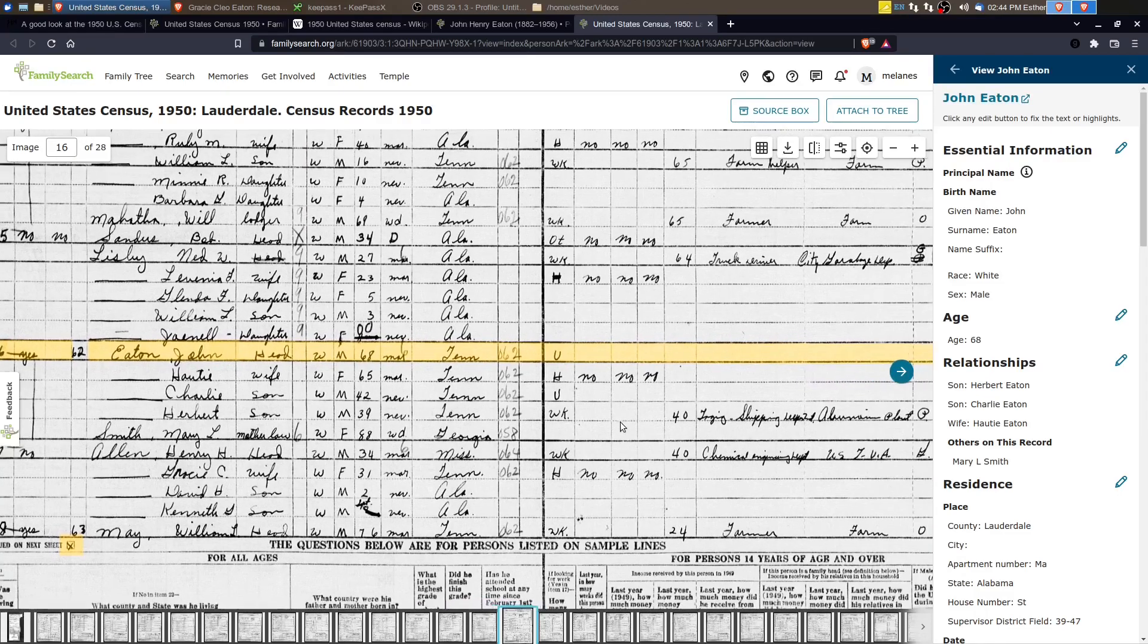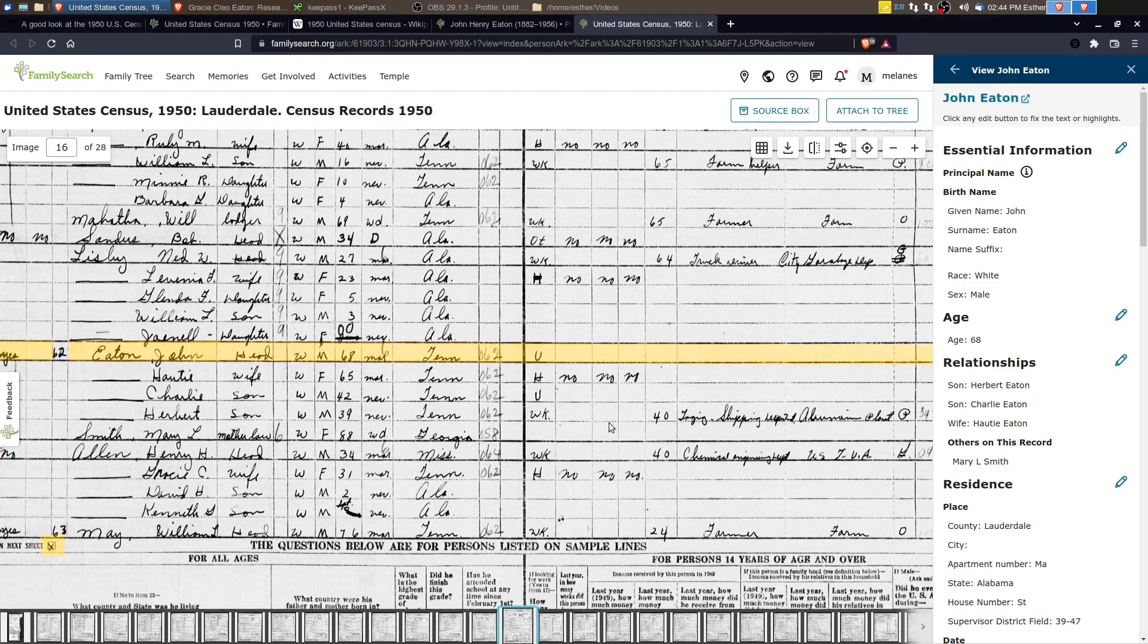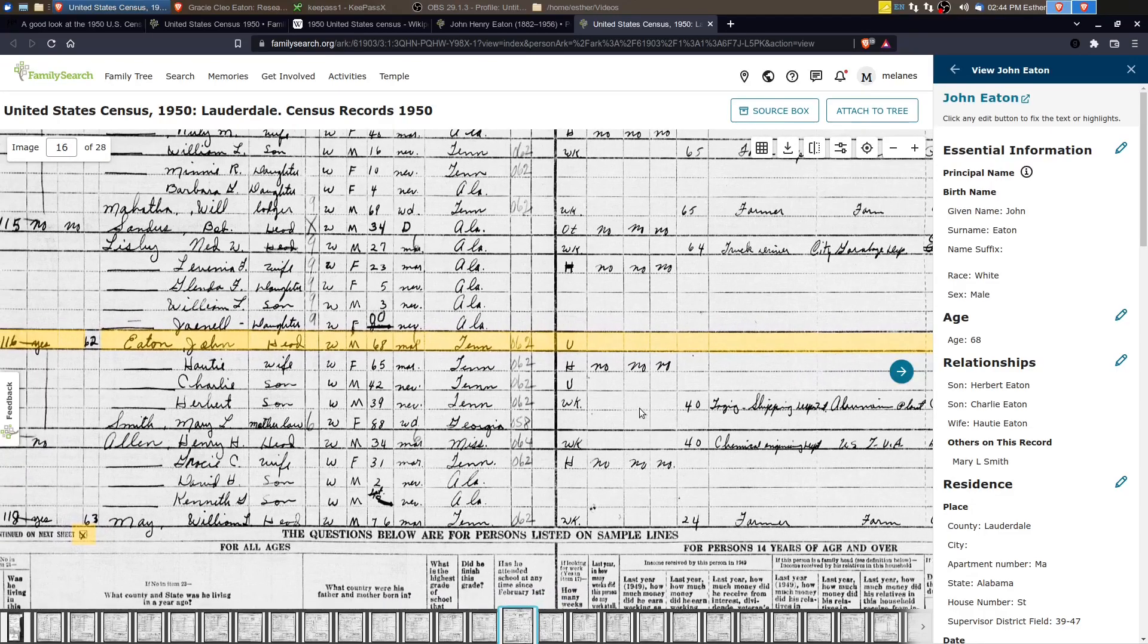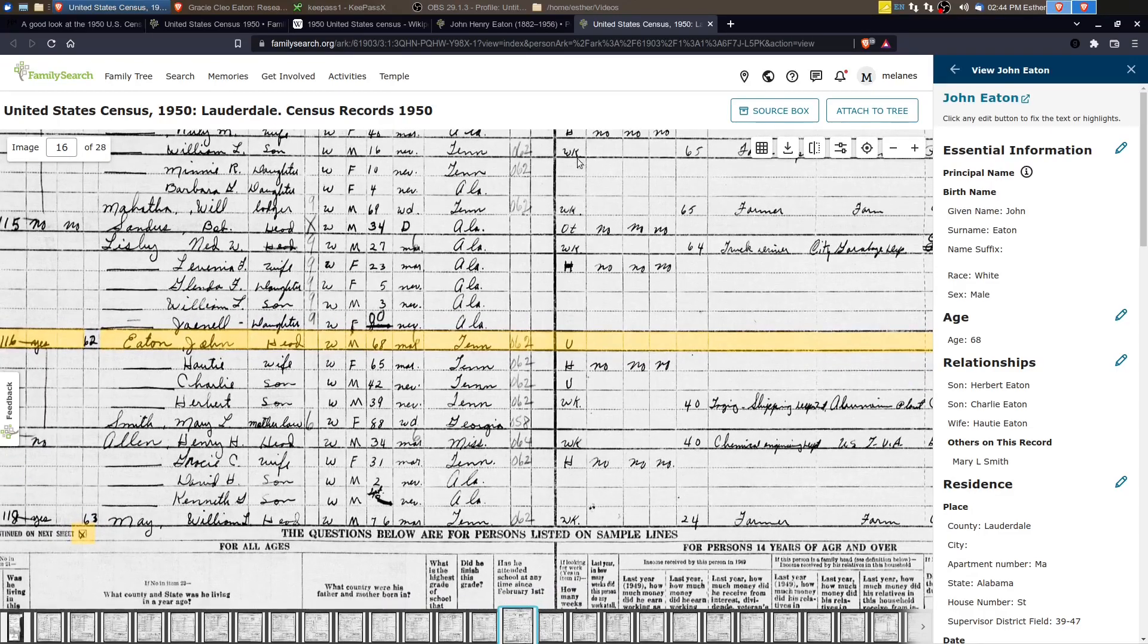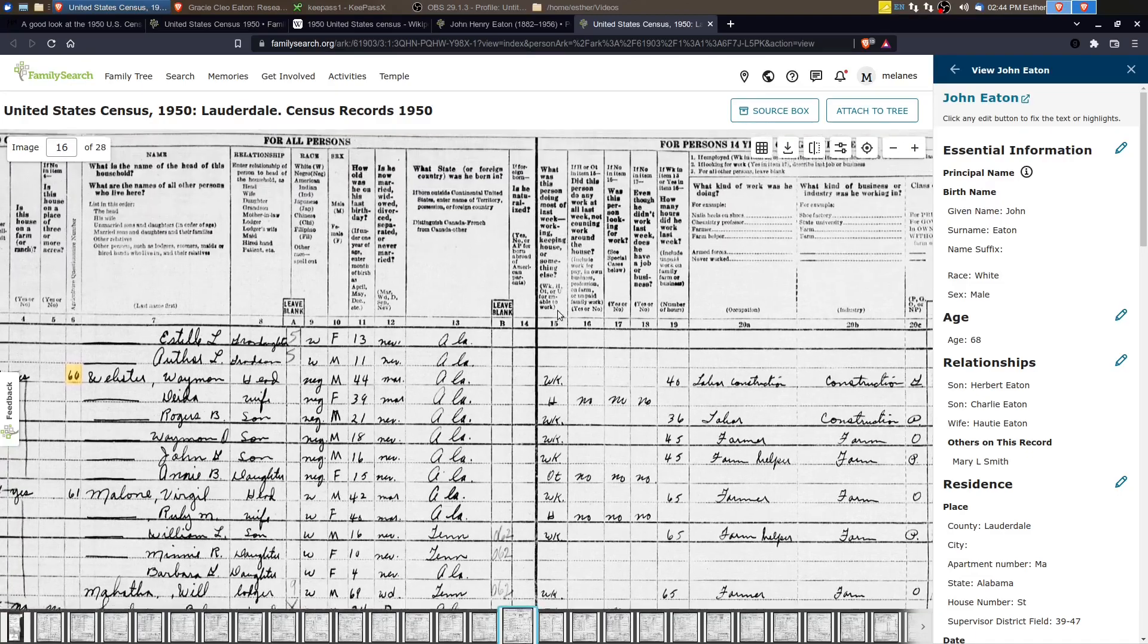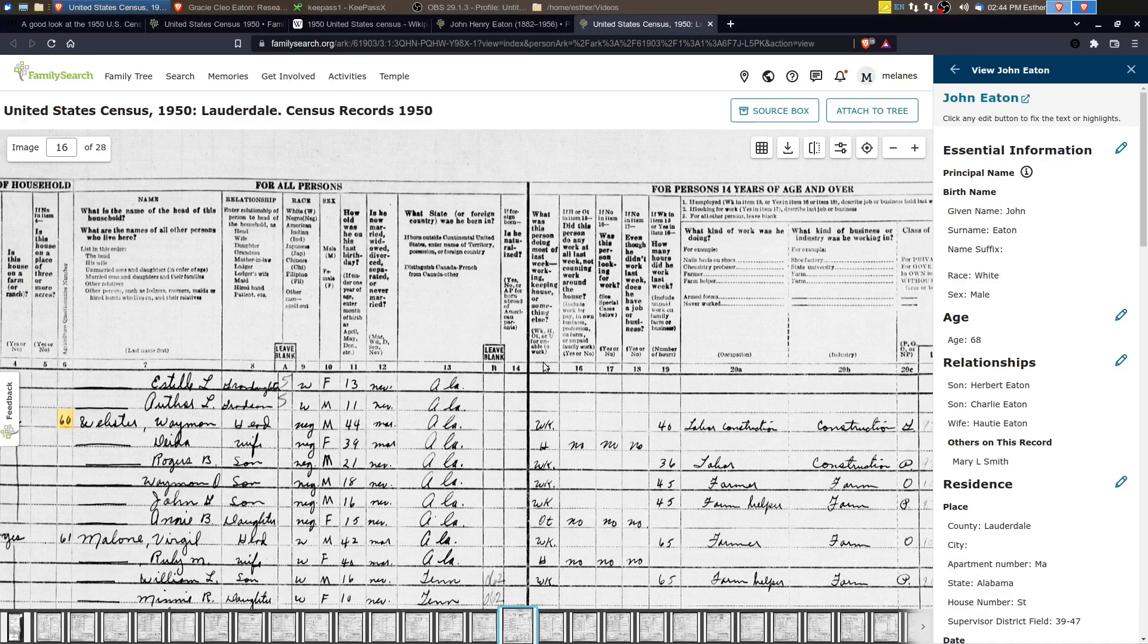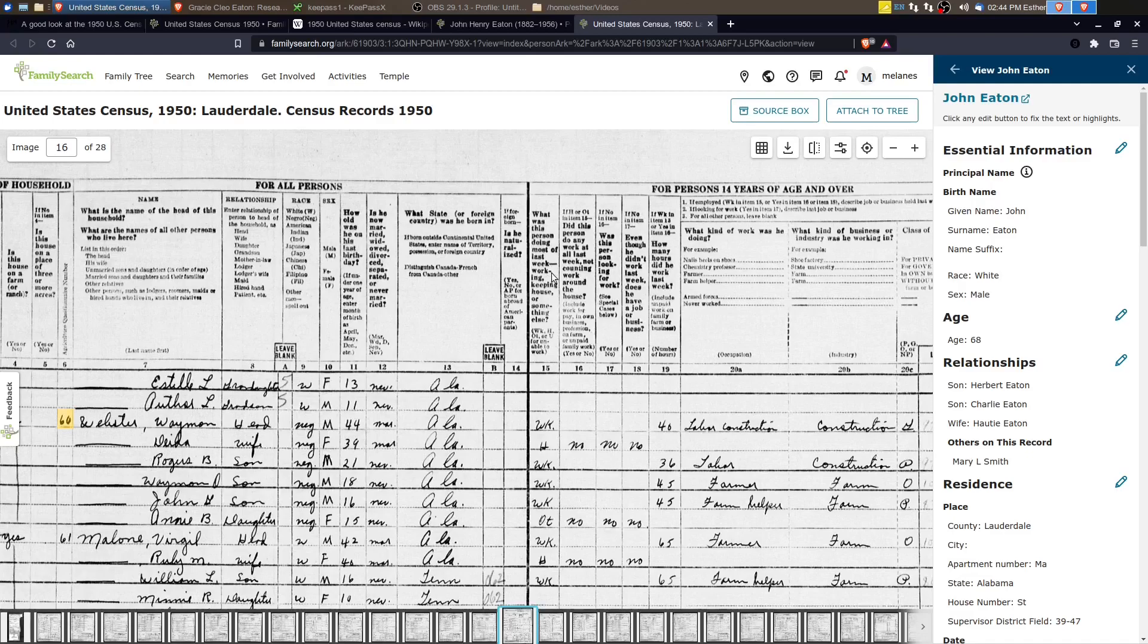If we slide the census to the right, this column, column 15 asks if this person has worked. So the question is, what was this person doing most of last week working, keeping house or something else?